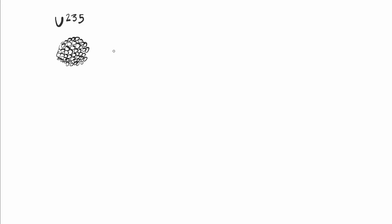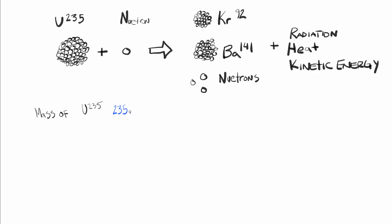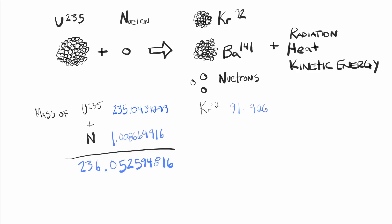Now, when atoms of uranium-235 absorb a neutron, they split into component parts. The resulting atoms are not always the same, but a typical example would be uranium-235 plus a neutron, yielding krypton-92 and barium-141, as well as more neutrons, radiation, kinetic energy, and heat being released. If you add up the mass on both sides of the reaction, you see that some of the mass is lost and converted into energy.